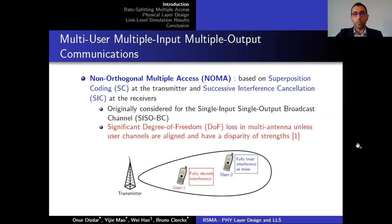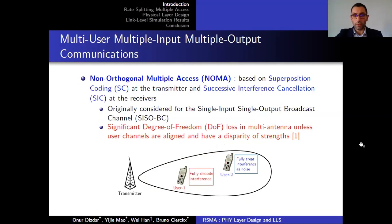Another method to perform multi-user communications in MIMO settings is non-orthogonal multiple access (NOMA), which is based on superposition coding at the transmitter and successive interference cancellation at the receiver. In NOMA, one user fully treats interference as noise, while the other user fully decodes the interference and performs cancellation to decode its own message. It has been shown that NOMA suffers from significant degree of freedom loss in multi-antenna settings when user channels are aligned and have a disparity of strengths.